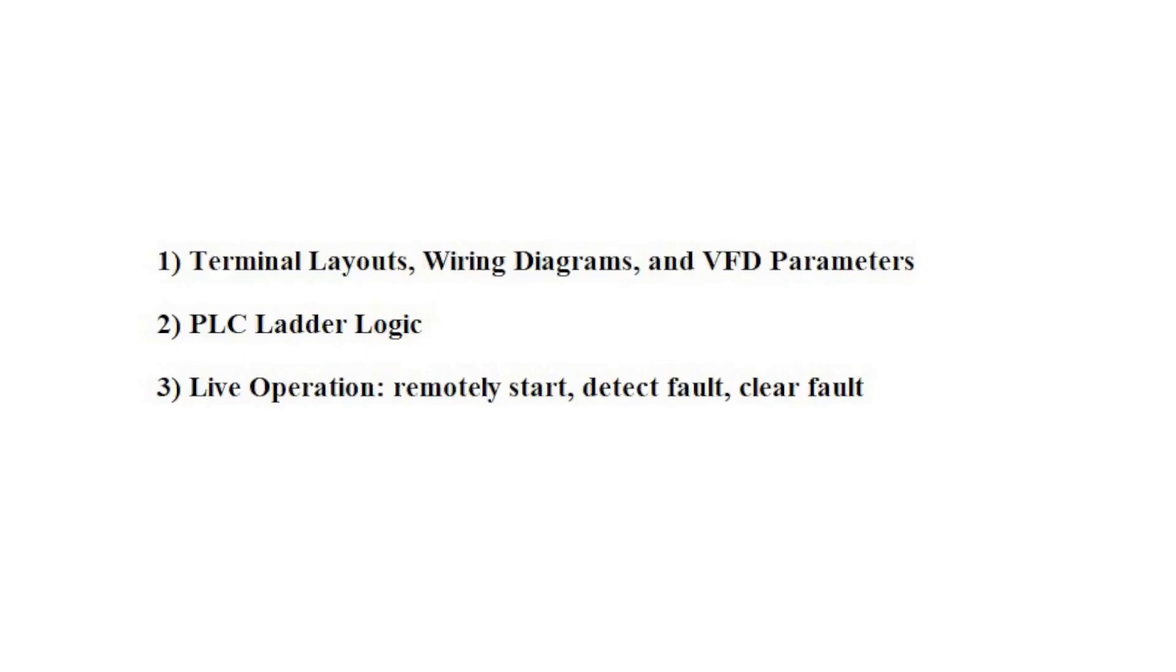First, I will show you the terminal layouts and wiring diagrams necessary to understand signal exchange between the PLC's discrete I.O. and the VFD's discrete I.O. Then discuss VFD parameters for this particular setup. Second, I will show you the program running in my PLC.